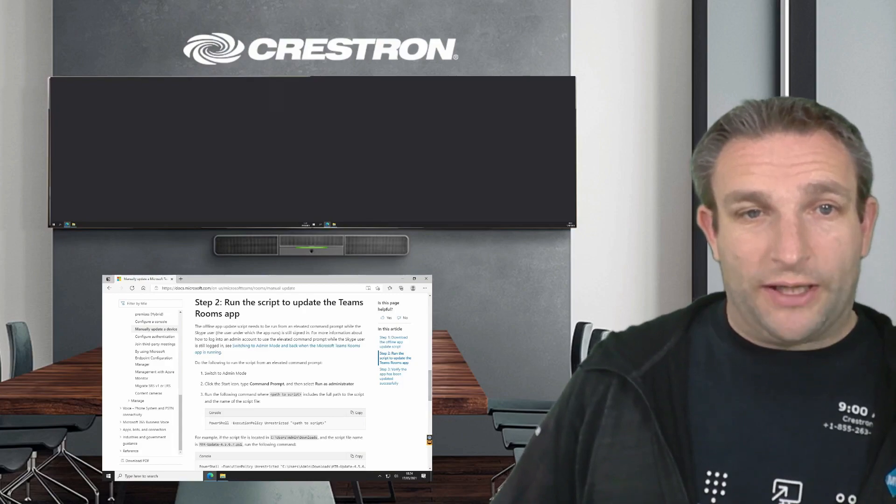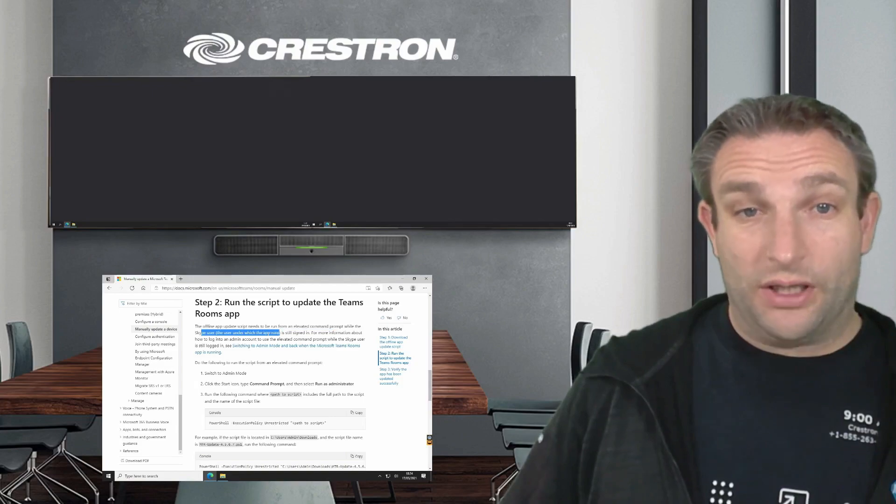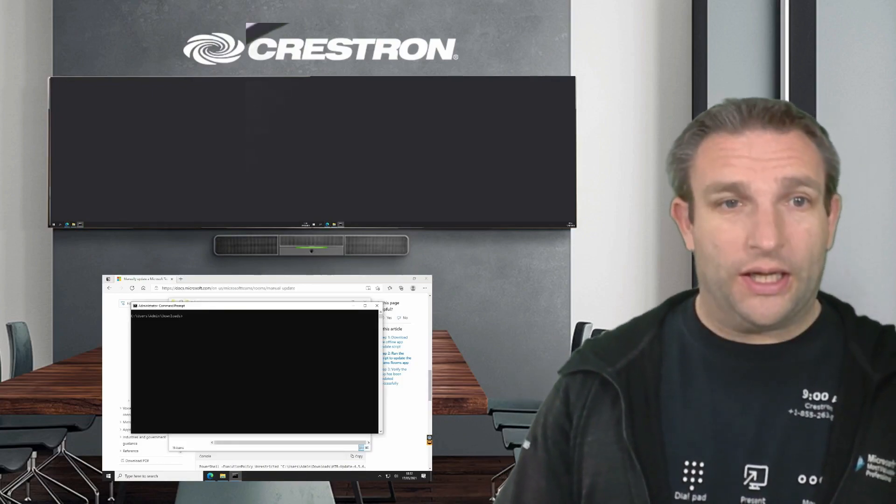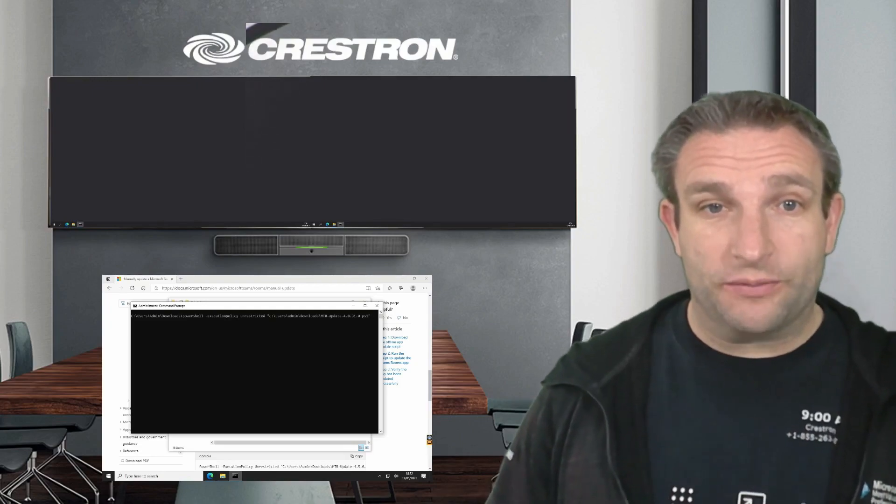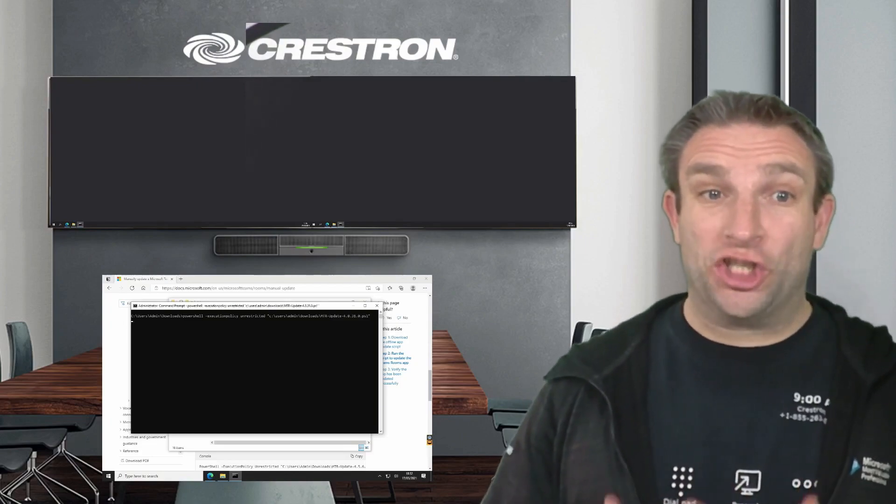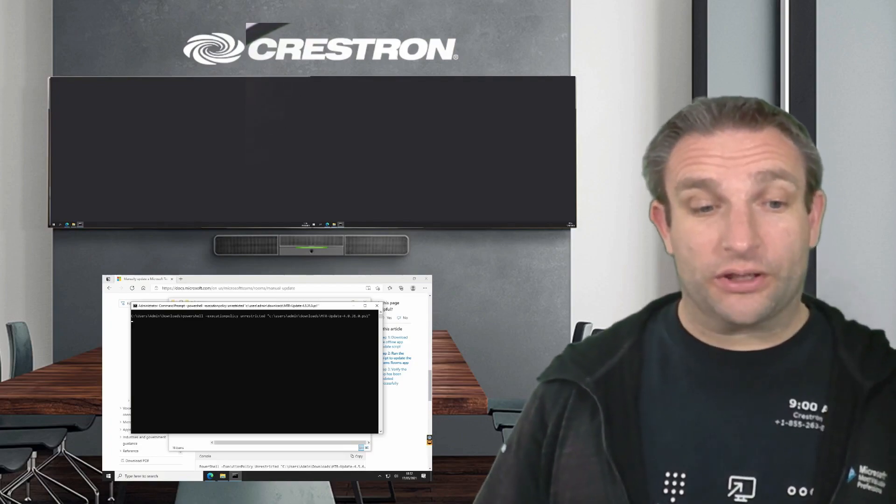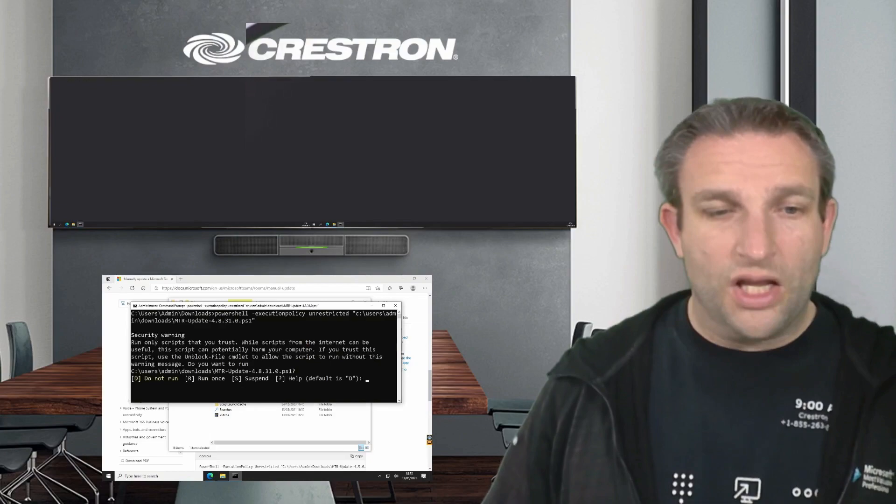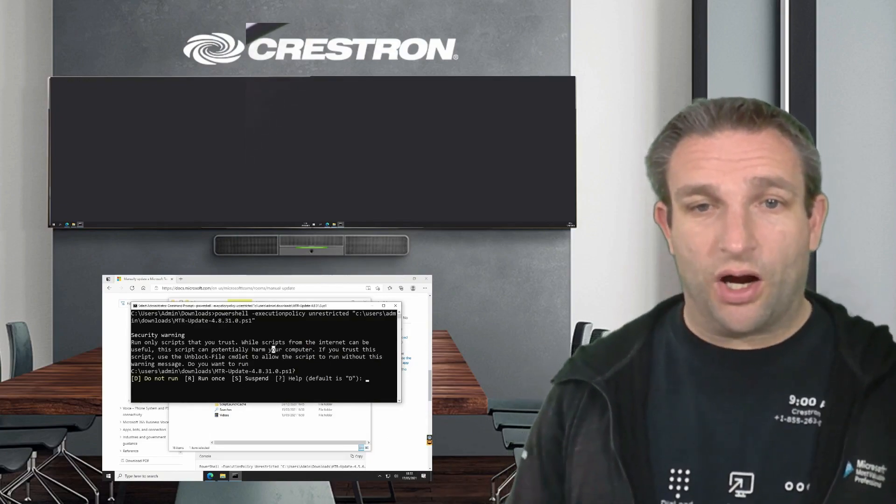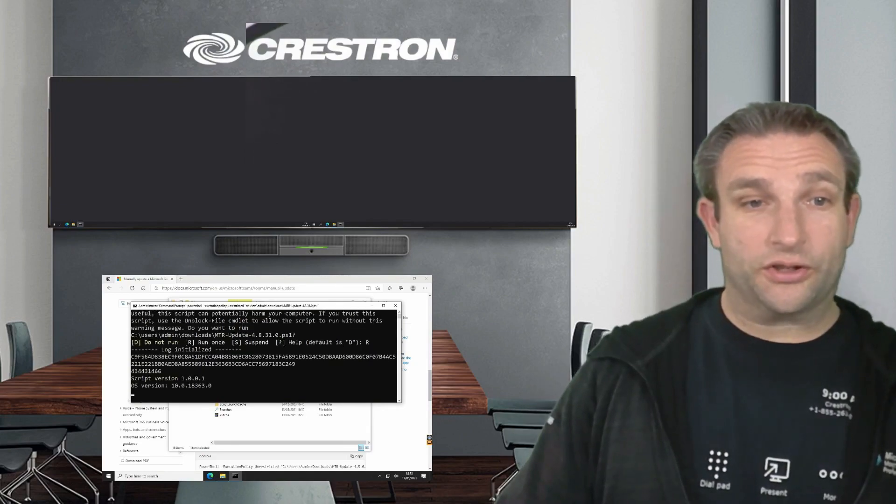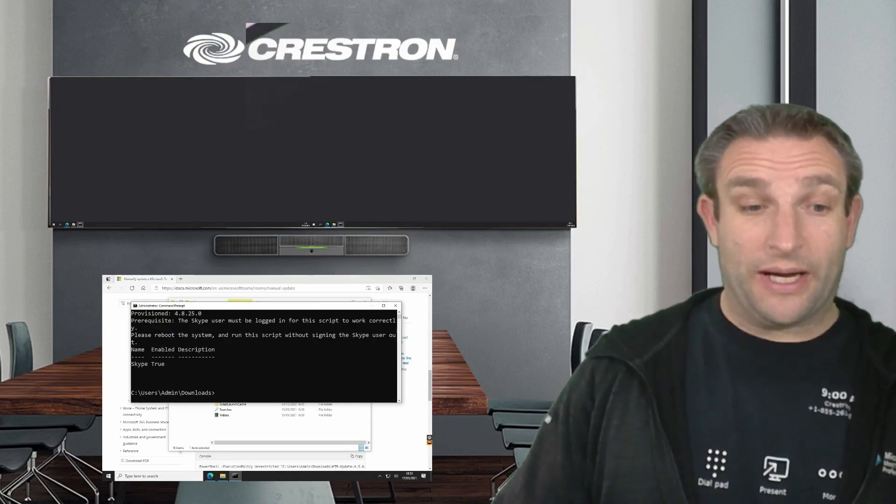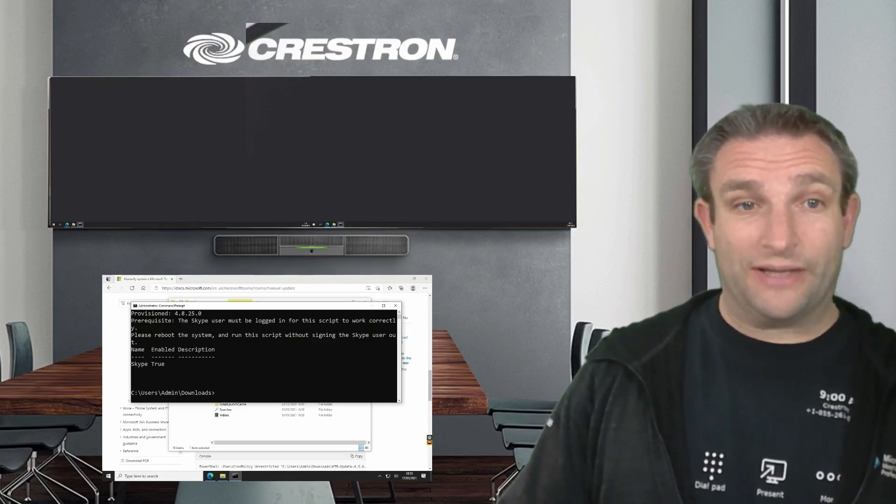The offline app needs to run from an elevated command prompt while the Skype user window is still signed in. So we run it in an elevated command prompt, which we have here. We typed it in and hit enter. It's going to do a check. Is it ready to run? That's asking you, you must run a trusted script. So we want to do R, run once. It now starts with a log file so you can check. It's checking the version. And it actually comes back and tells you the Skype user must be logged in for the script to work correctly.